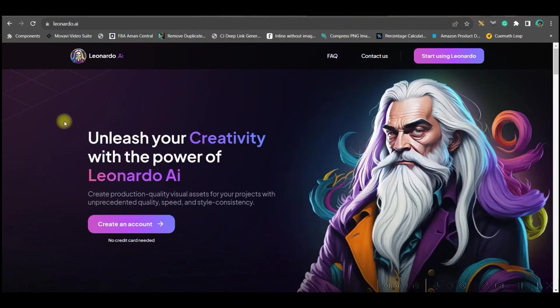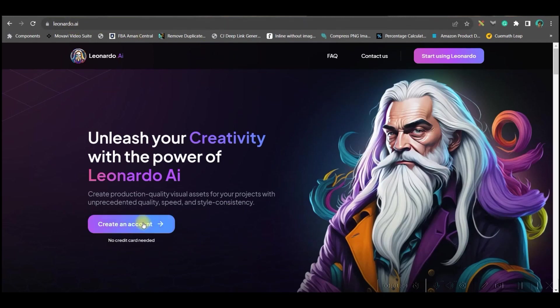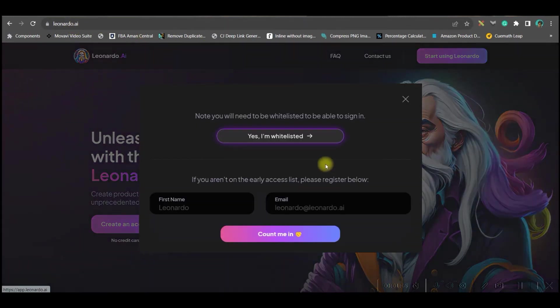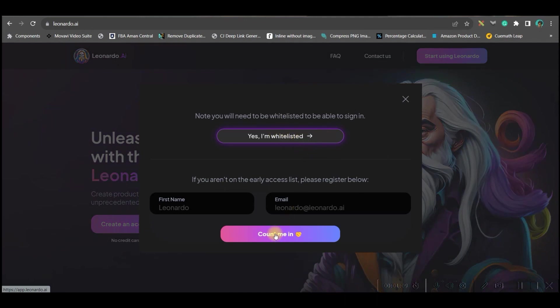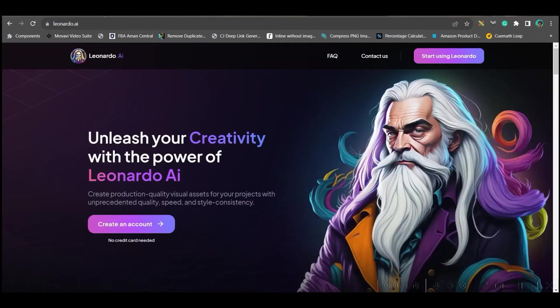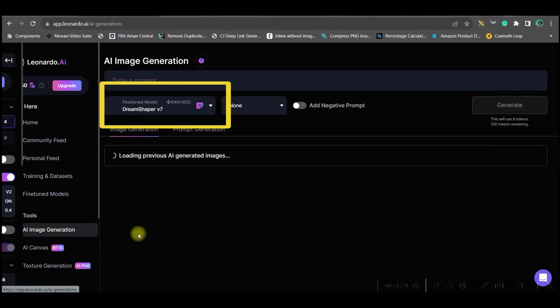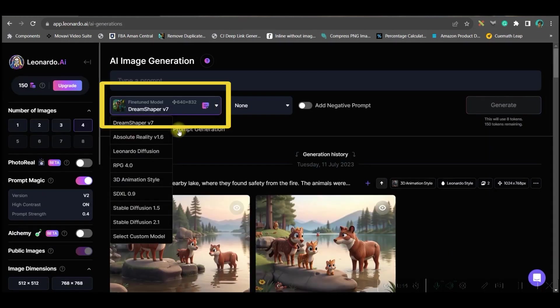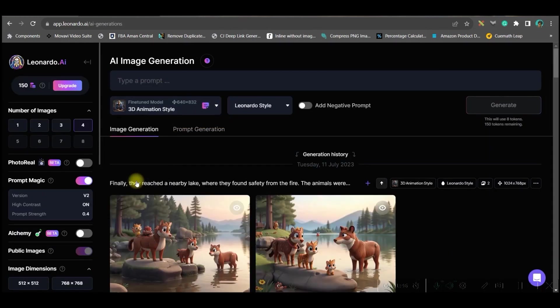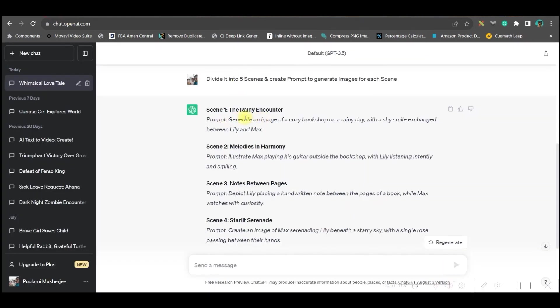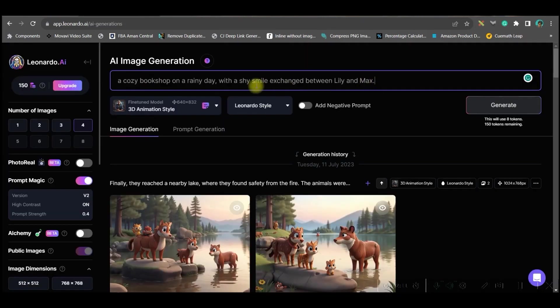For that, we will head over to leonardo.ai. From here, go to create account option and go to yes I am whitelisted or count me in. You will have to give your name, username, and email ID. Once you do that, you'll get into the dashboard and go to AI image generation on the left hand side. We will be taking the 3D animation style since we want to create a cute love story. Now we will go to the first prompt and I will give some more details.